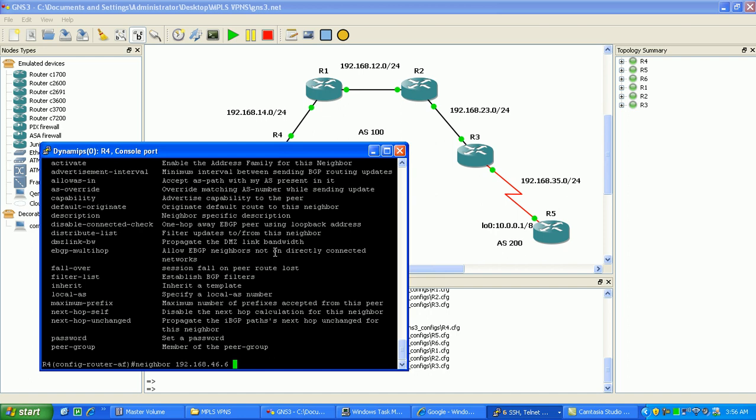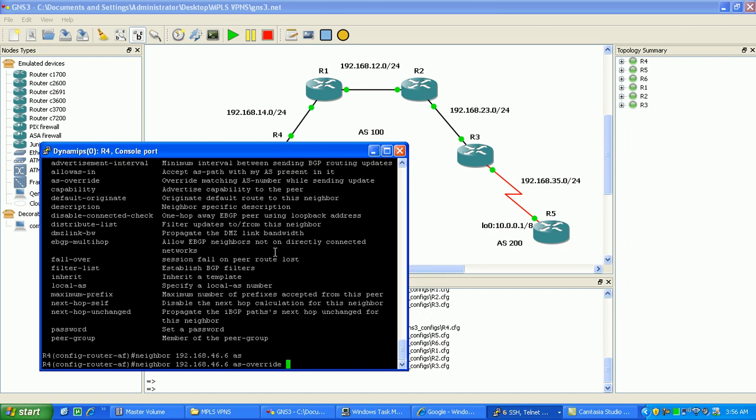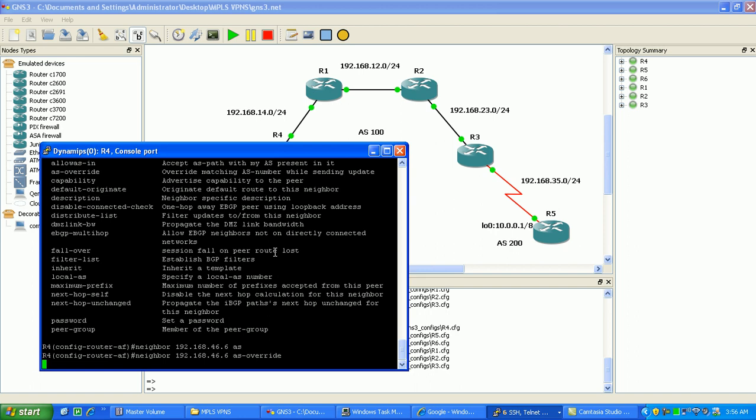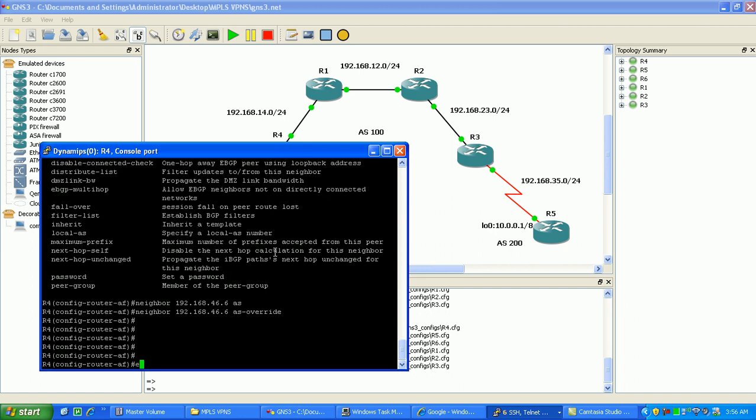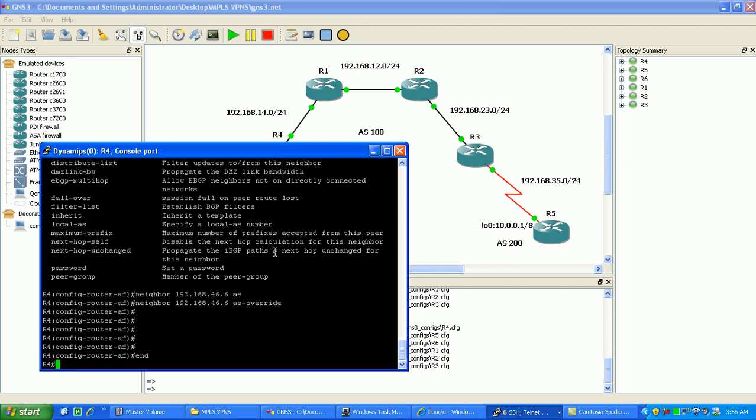Again, we're going to point to our external BGP neighbor, the customer edge, which in this case is router 6, and then we're going to push this command, which is AS override. And that should be it.